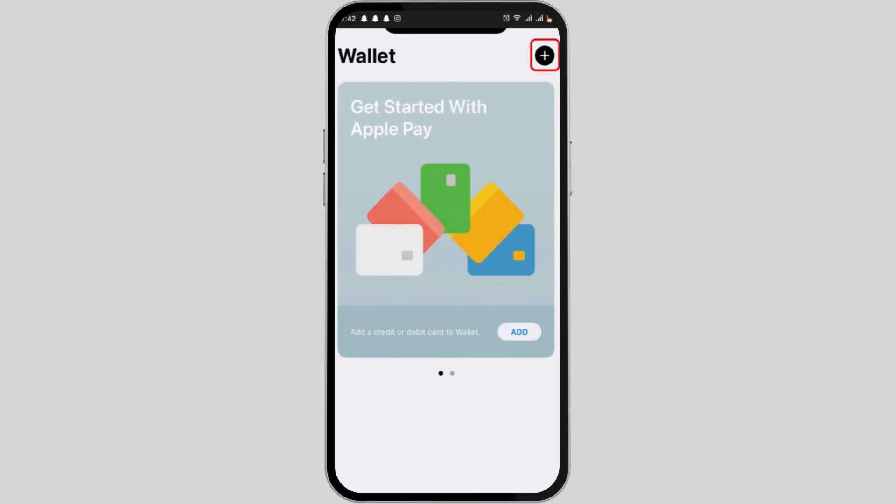To add your Uber Plus card, you can tap on the Add button, or at the very top in your right-hand corner, you'll see a plus sign icon. You can easily tap on the plus sign icon to add your card.